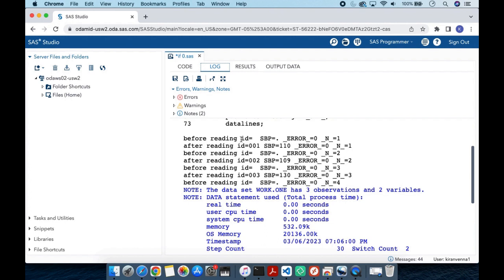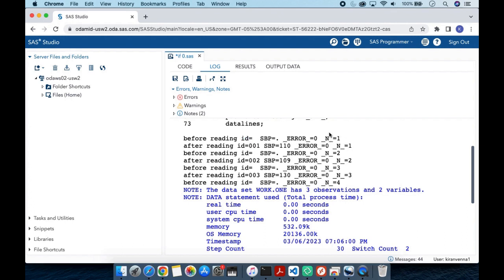Once we look into our log, we see four variables: ID, SBP, and two automatic temporary variables. These are only present during data step processing and are not added to the data set. `_ERROR_` indicates whether there is an error — zero means no error, one means an error. `_N_` tells us how many times the data step has iterated.